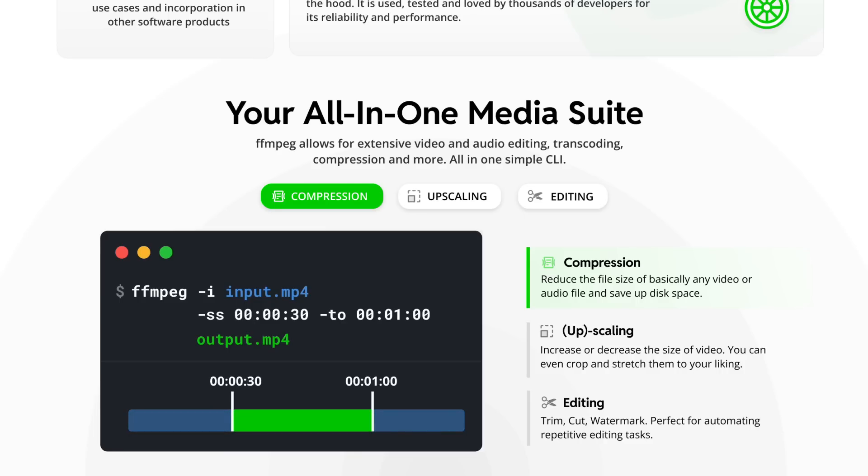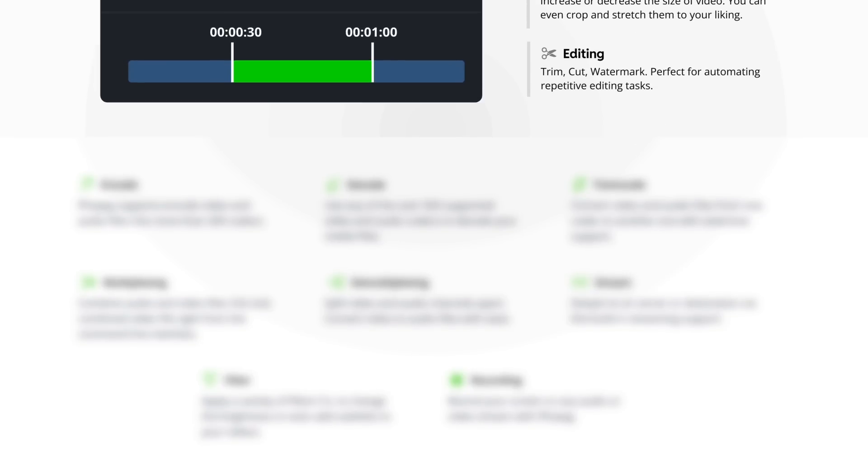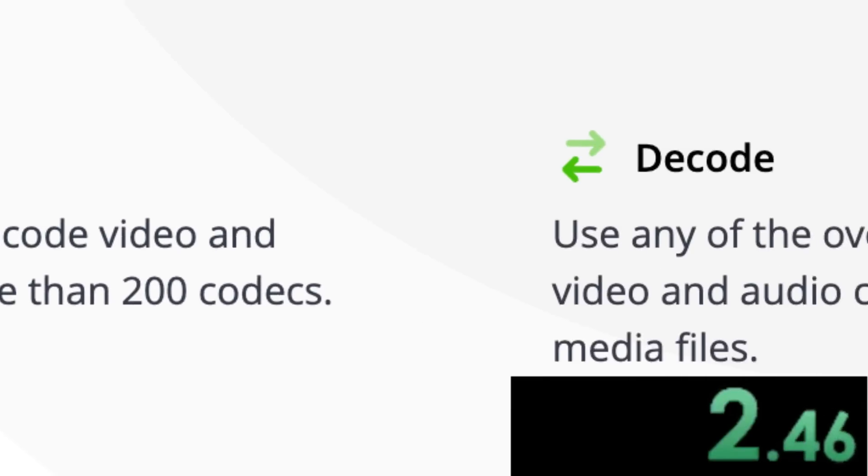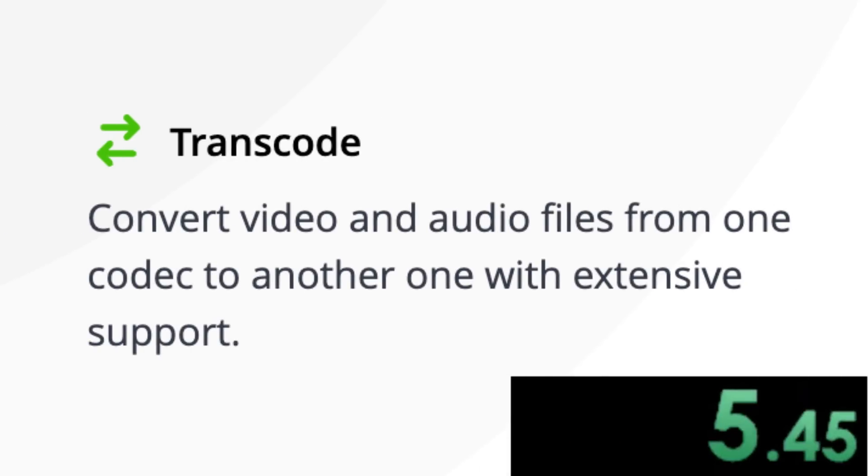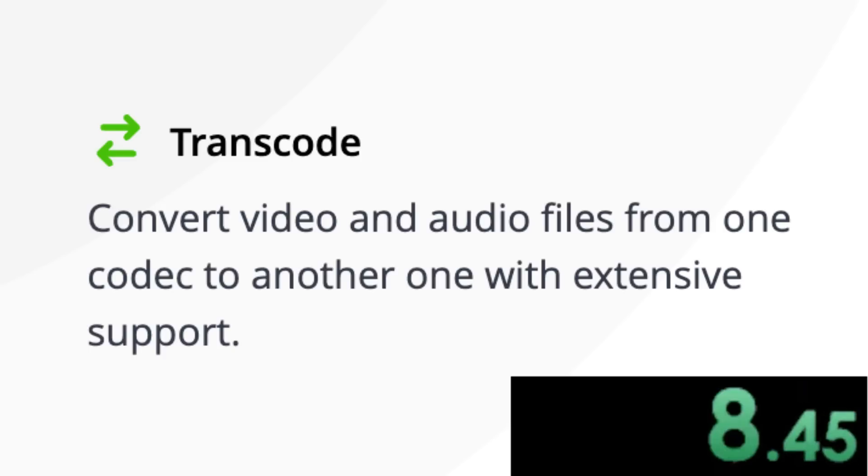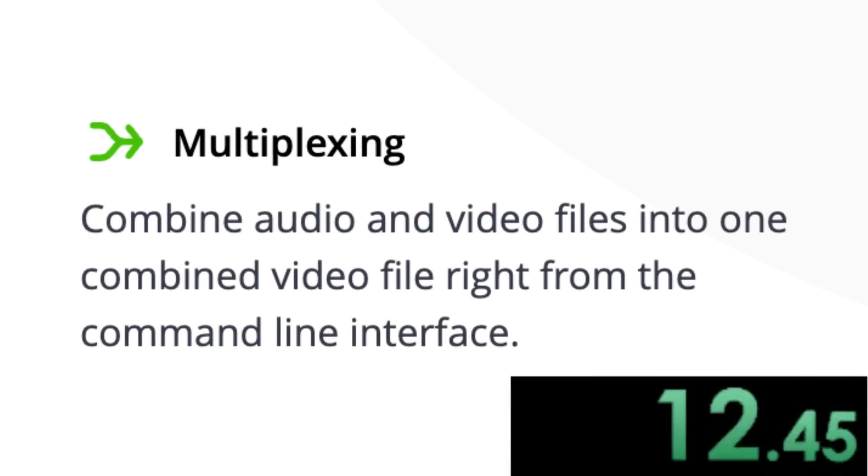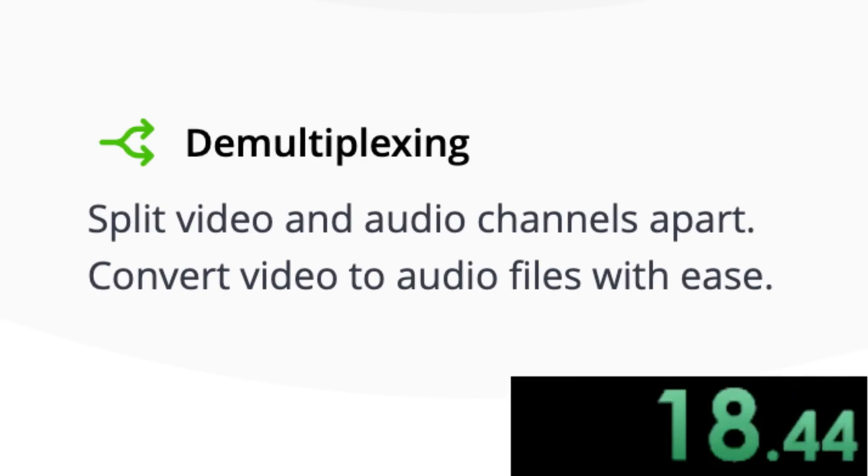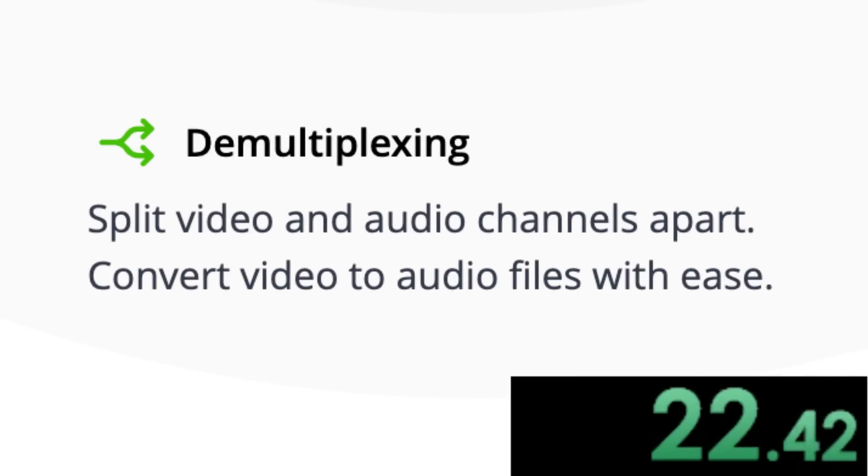And FFmpeg has so many more features so I'm just gonna speedrun the rest of them. FFmpeg supports encoding into more than 200 codecs and can decode from over 500, which means that you can transcode even the most ancient video codecs that you have never even heard about into some standard format. FFmpeg also supports multiplexing, which means that you can combine an audio and video file into one file together and also demultiplexing, which is the opposite to split an audio and video file apart.